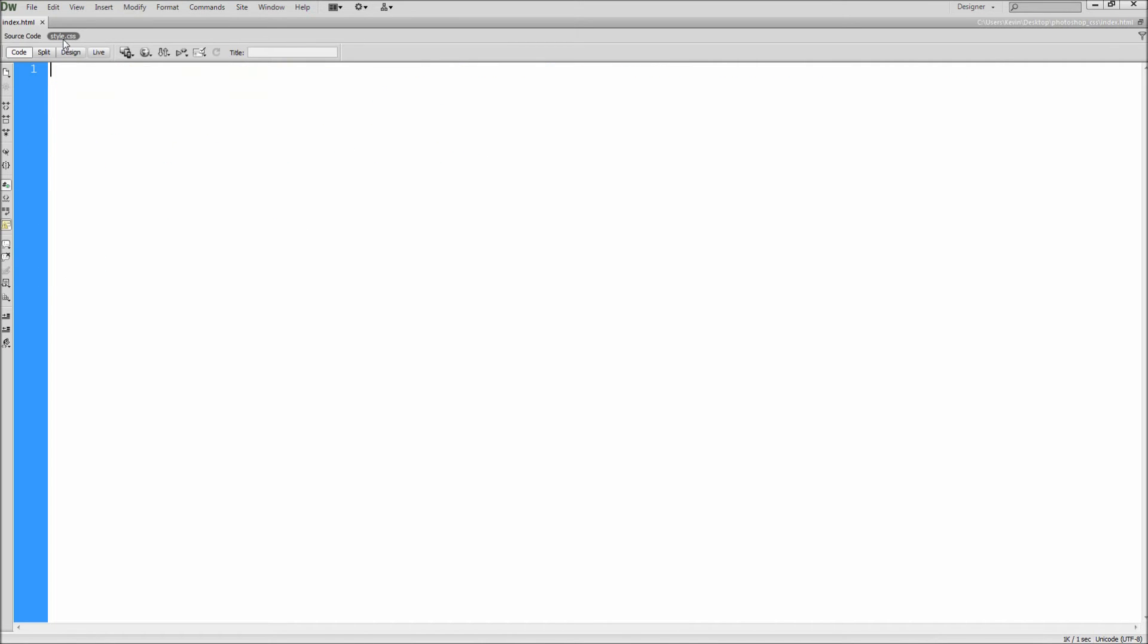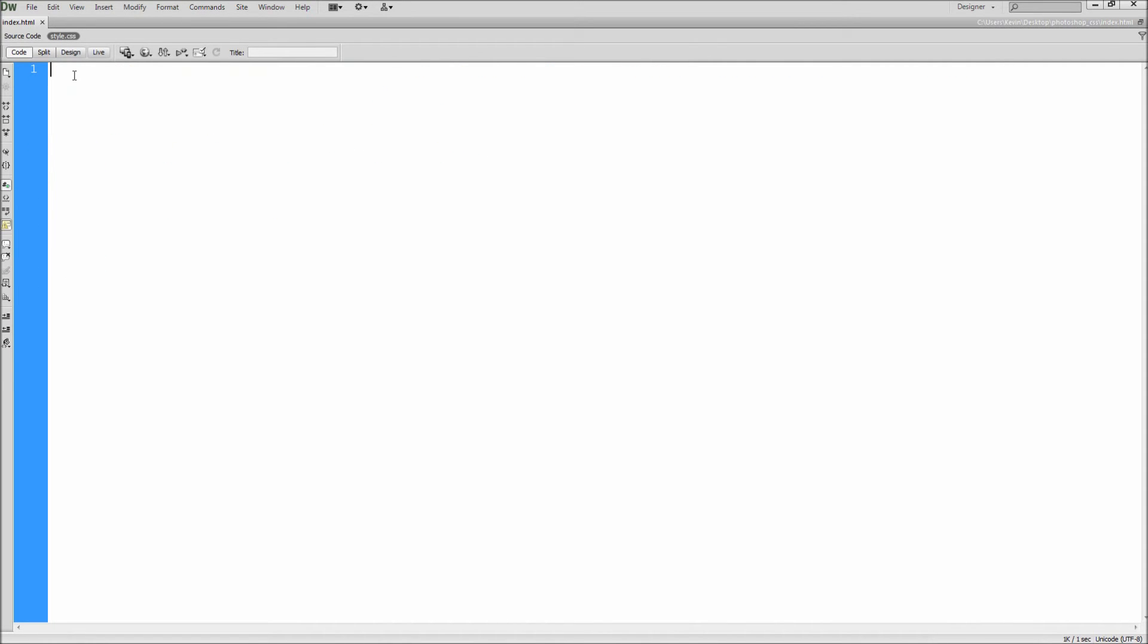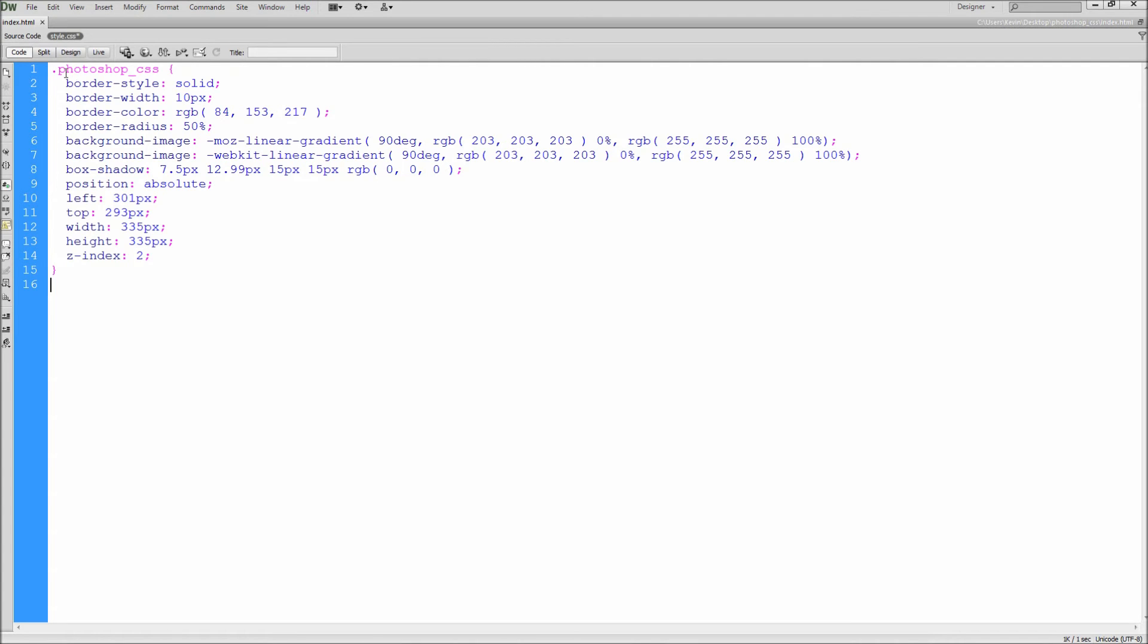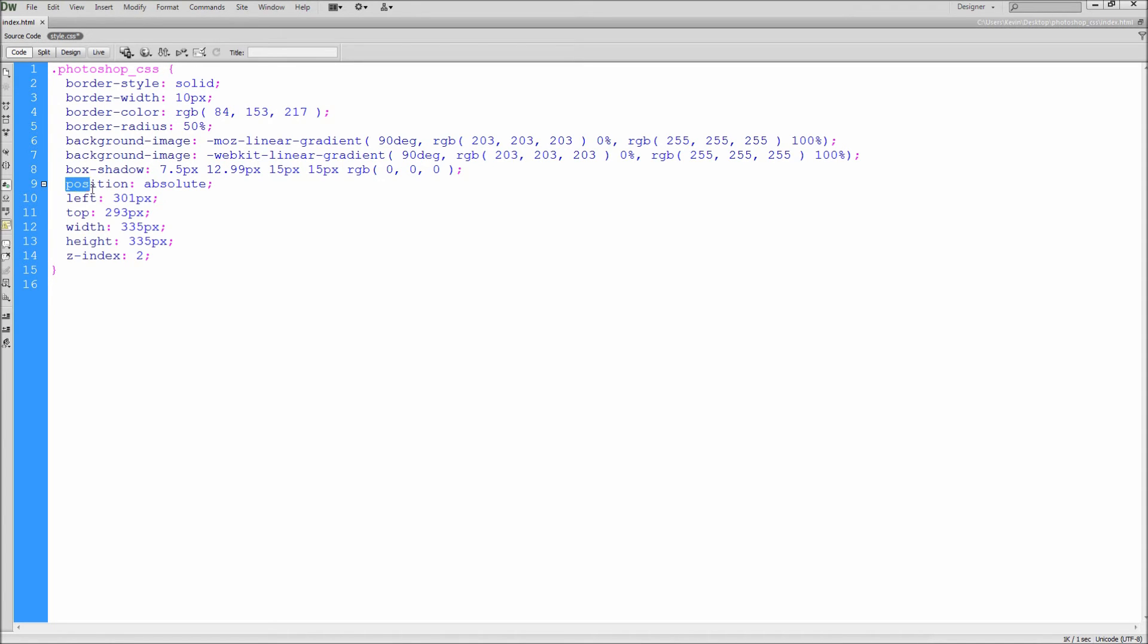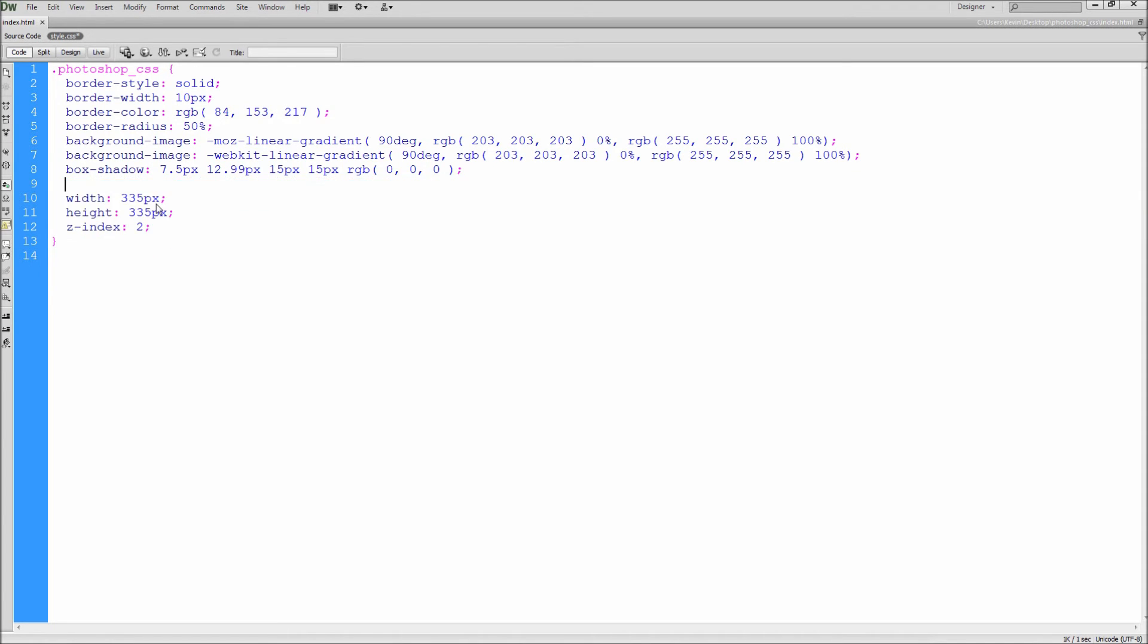Flip over to the attached CSS page and paste in the contents from Photoshop. Again, notice that the class name is the same as the div that I created and the name of the layer in Photoshop. To avoid the positioning from Photoshop, feel free to delete out the position, left, and top properties.